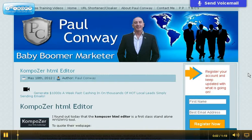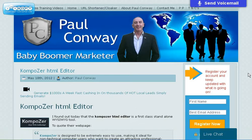Hi, it's Paul Conway from PaulConway.biz with today's top tip. For those people who like to build their own web pages in HTML, then this is a great free editor to use. It's the Composer HTML Editor.